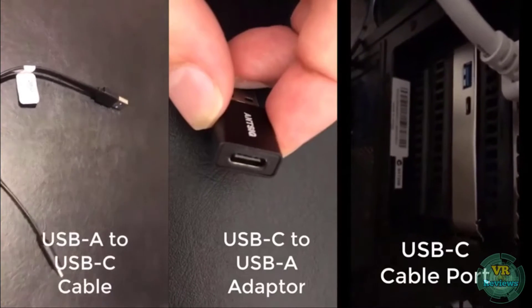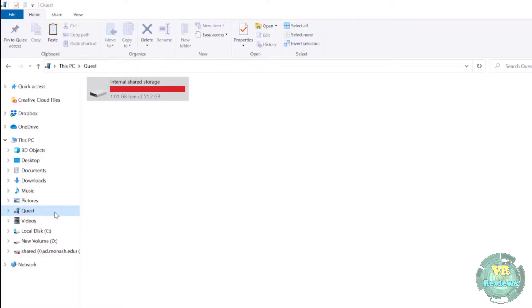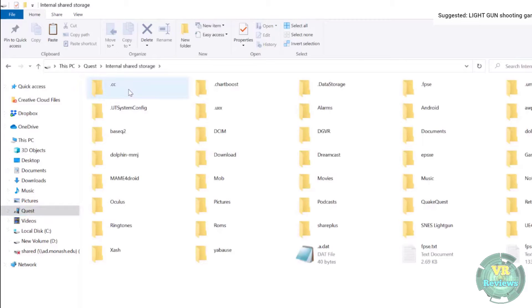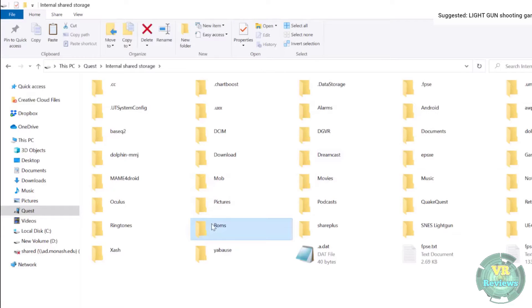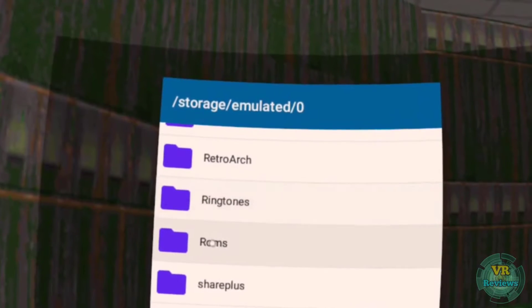Once you've done that, turn your Quest on, connect it to the computer. When you put the headset on you should see a dialog box — just click Allow, then access the Quest on your computer and find the ROMs folder, or create a ROMs folder. If you can't find the folder for the emulator, I usually just create a ROMs folder separately and usually the emulator will allow me to locate that directory to then load the games inside.